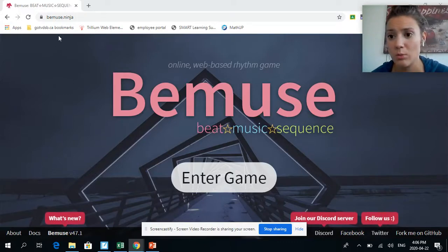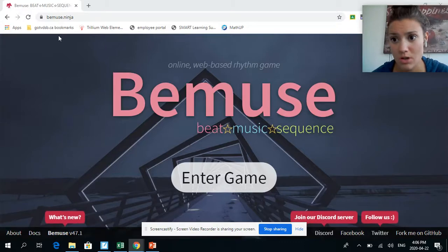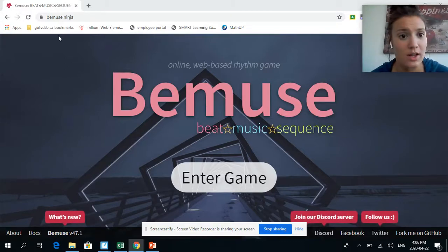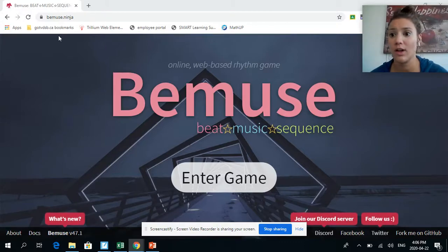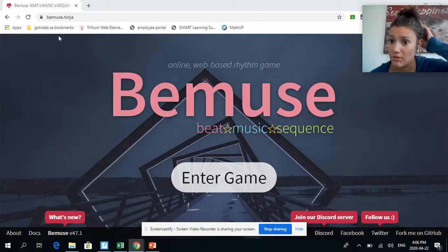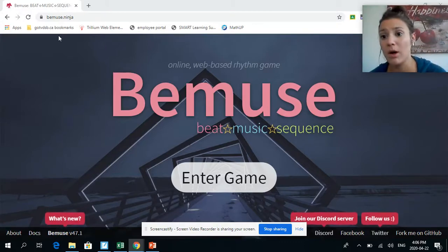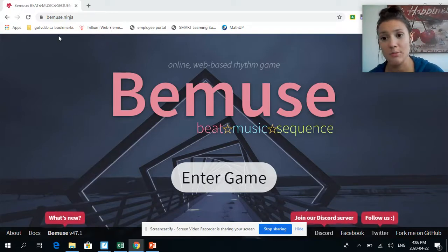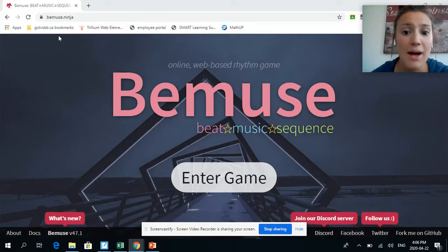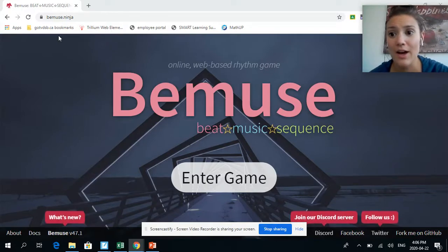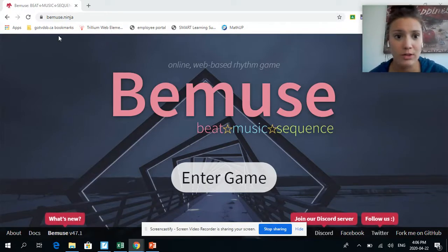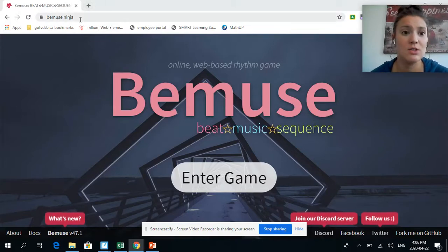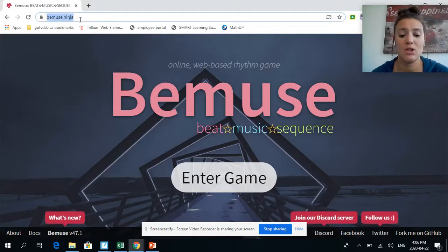It does not work on iPads, so I apologize for that. If you're on an iPad and want to play a fun game, Incredibox or Chrome Music Lab are fun. But if you have a Chromebook or laptop, anything that has a keyboard, you can play this.